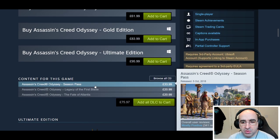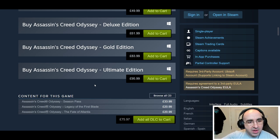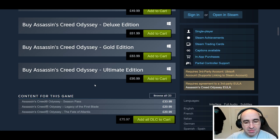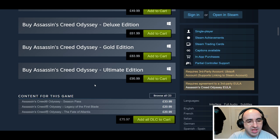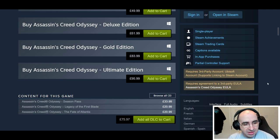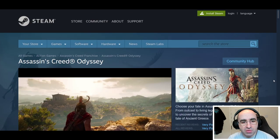Steam will also tell you if a game requires another third-party platform. For example, all Ubisoft games have to go through Uplay — that's their own platform. So even if you buy it through Steam, it will launch Uplay anyway. It says it right here: 'Requires third party account — Ubisoft account,' and supports linking to Steam account, but it will launch via Uplay in order to work.